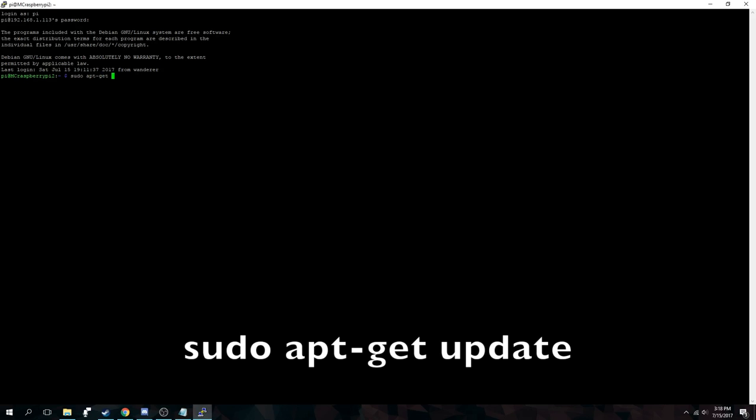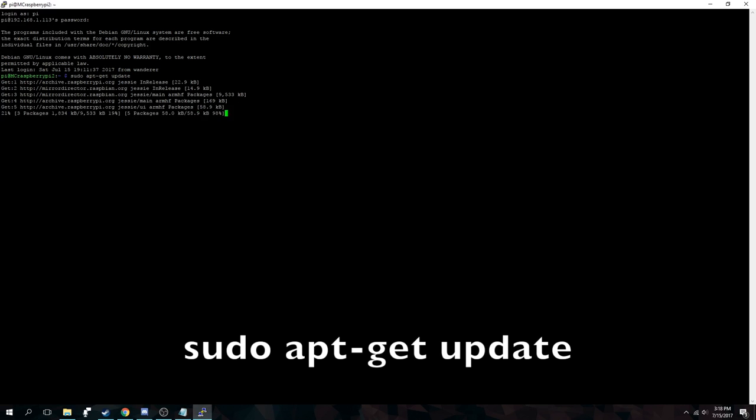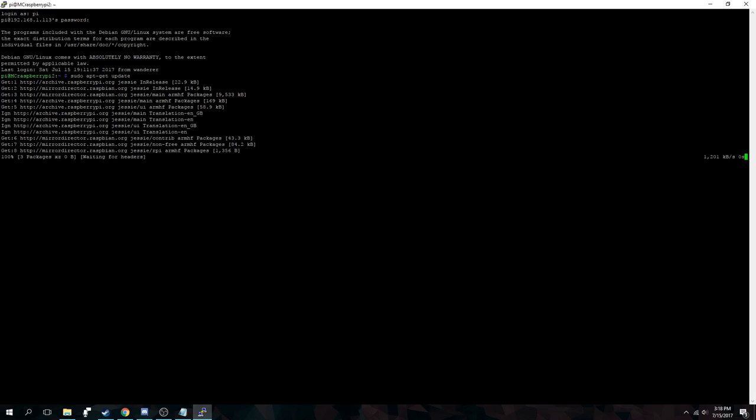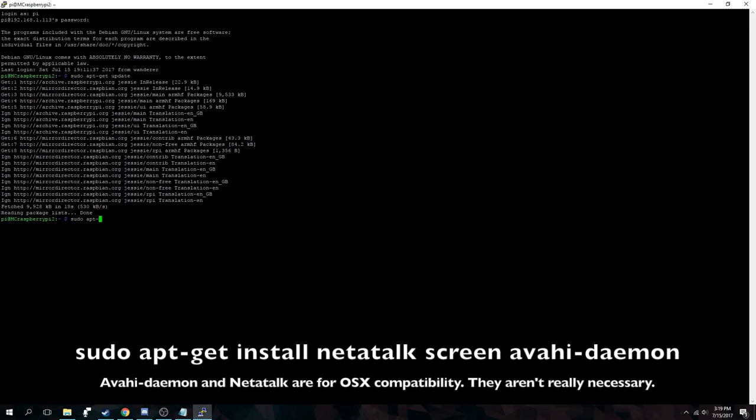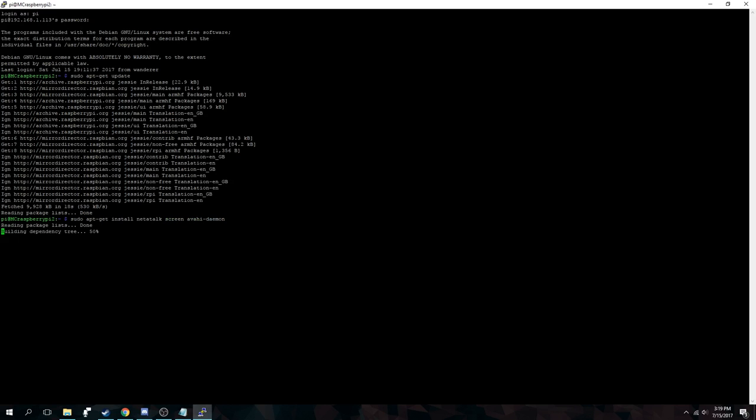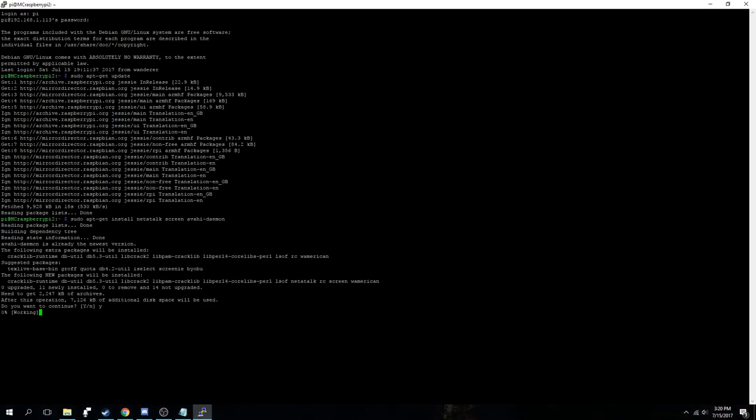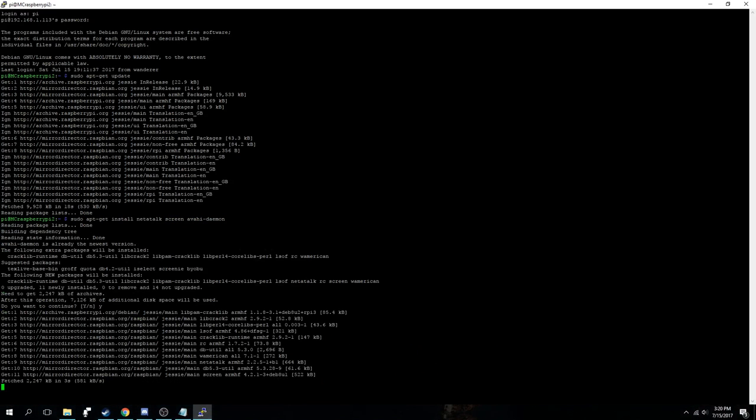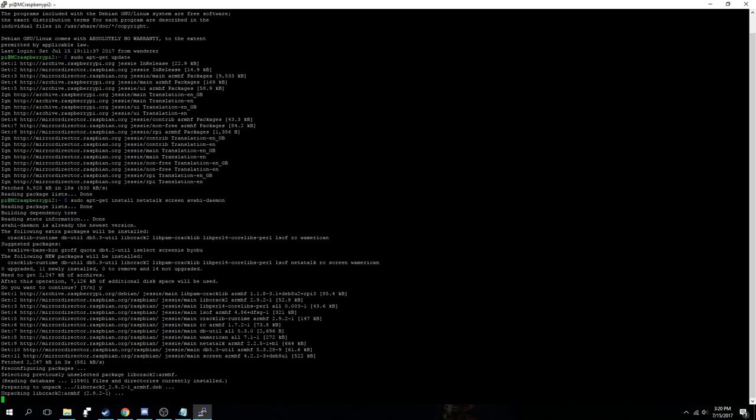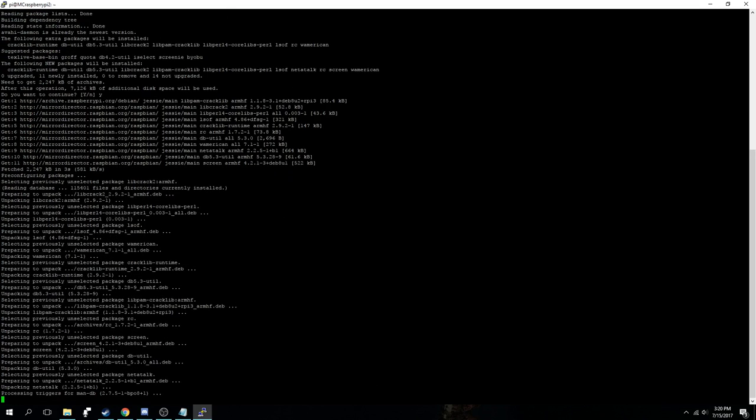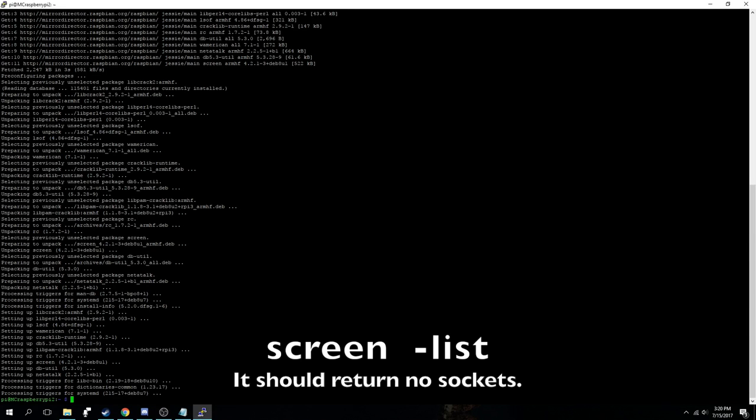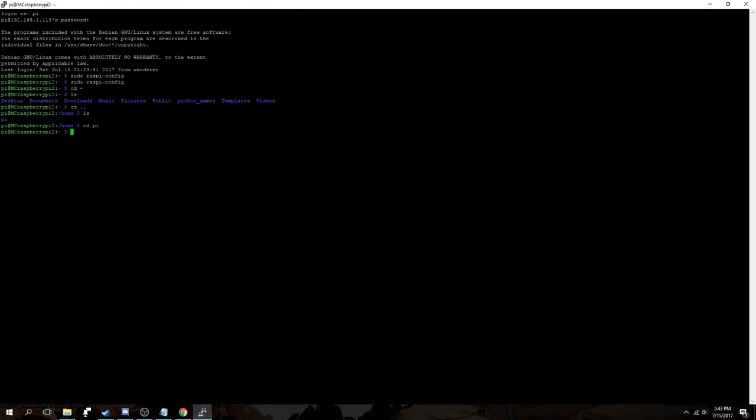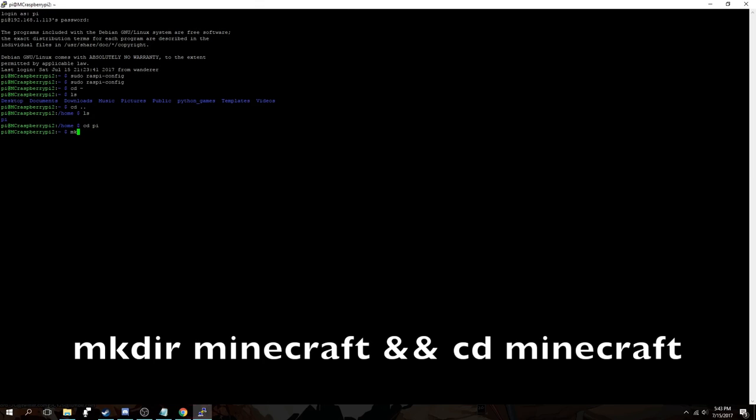After it has finished rebooting, SSH back in with PuTTY. Then run sudo apt-get update to run updates on all the packages that are already installed on the Raspberry Pi. Then we'll run this next command as seen in the video to install a few more packages that are needed. Importantly screen because we'll be using that to resume the server console. Then we'll run screen-list to confirm that screen has been properly installed.